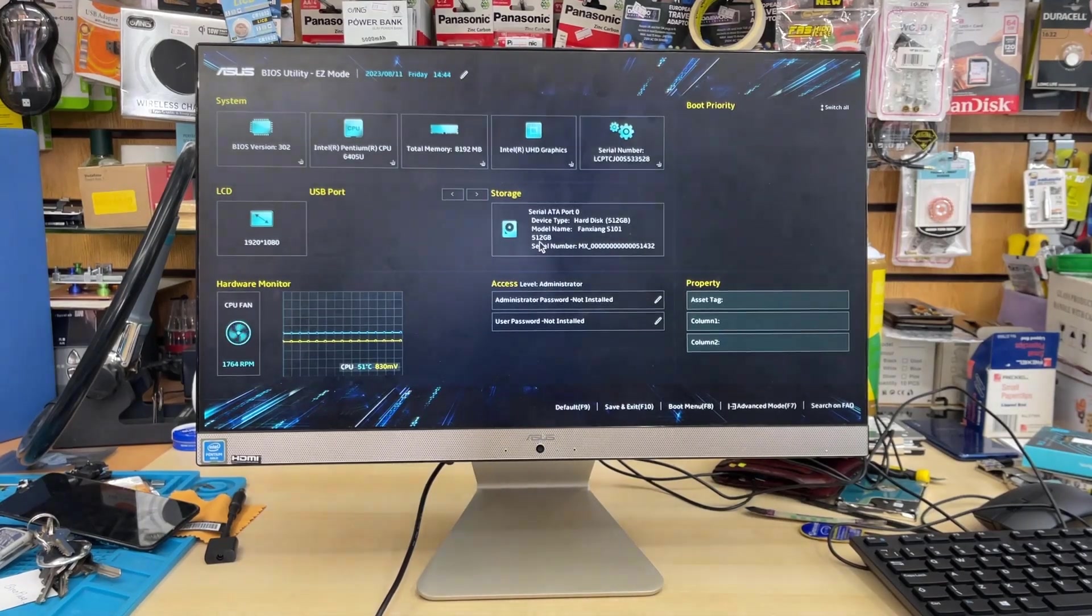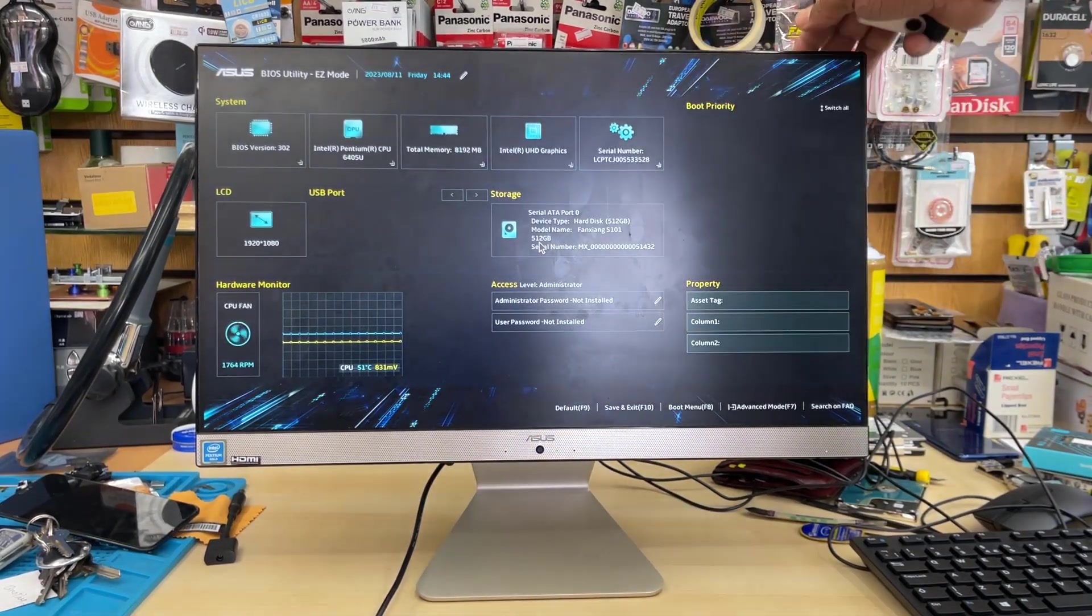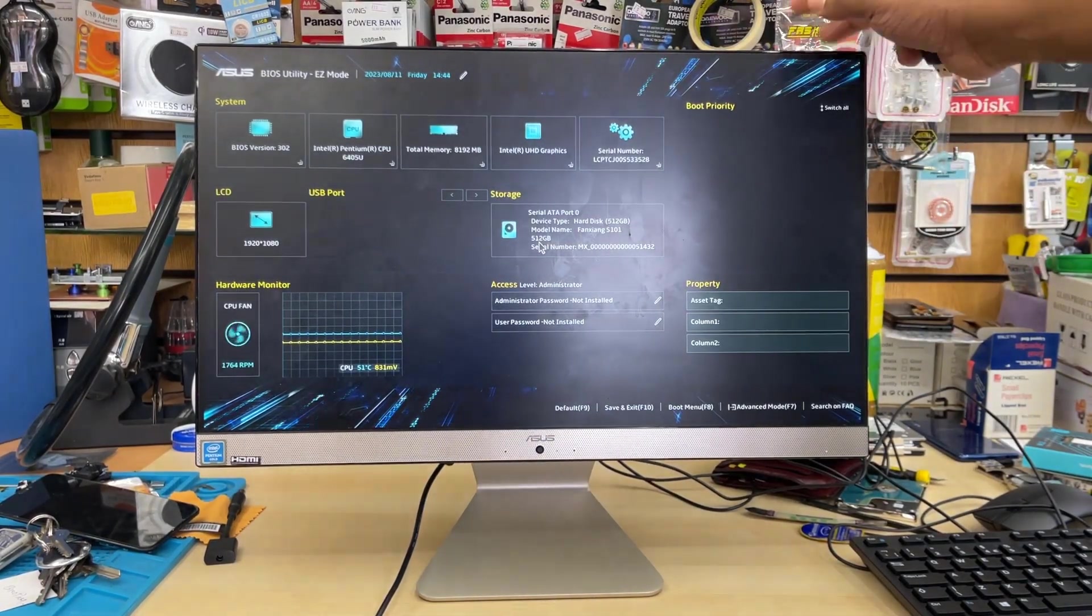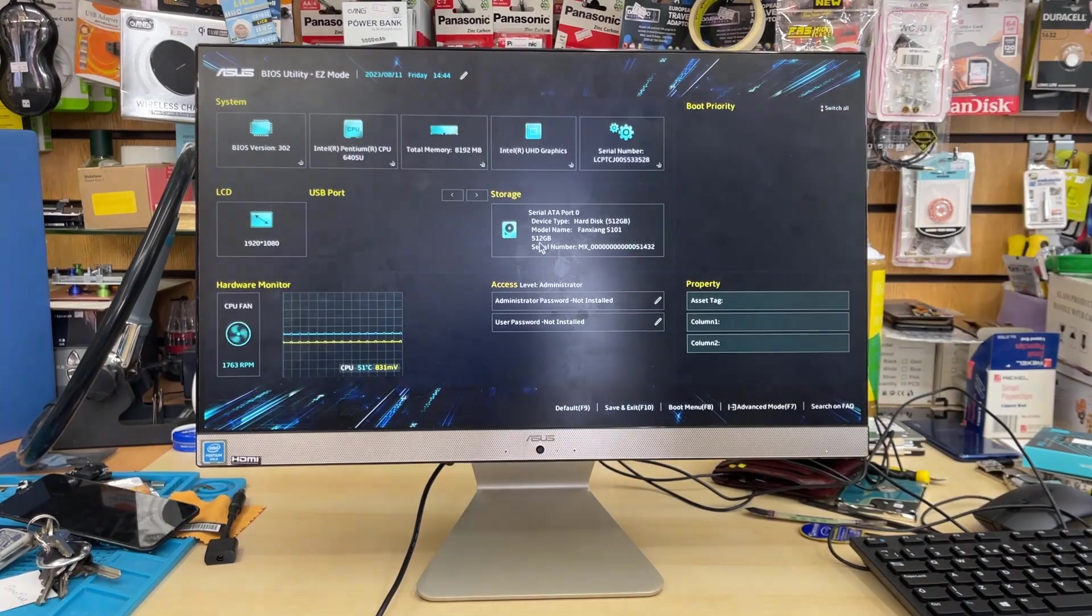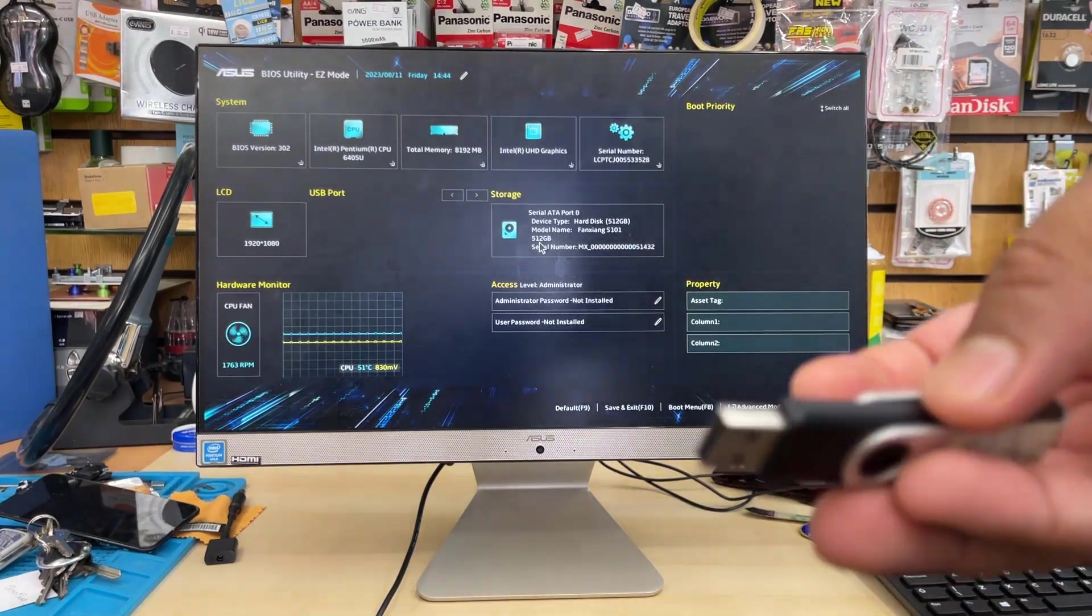Good morning everyone. As you can see, this is an ASUS all-in-one PC. The model number is V222F.